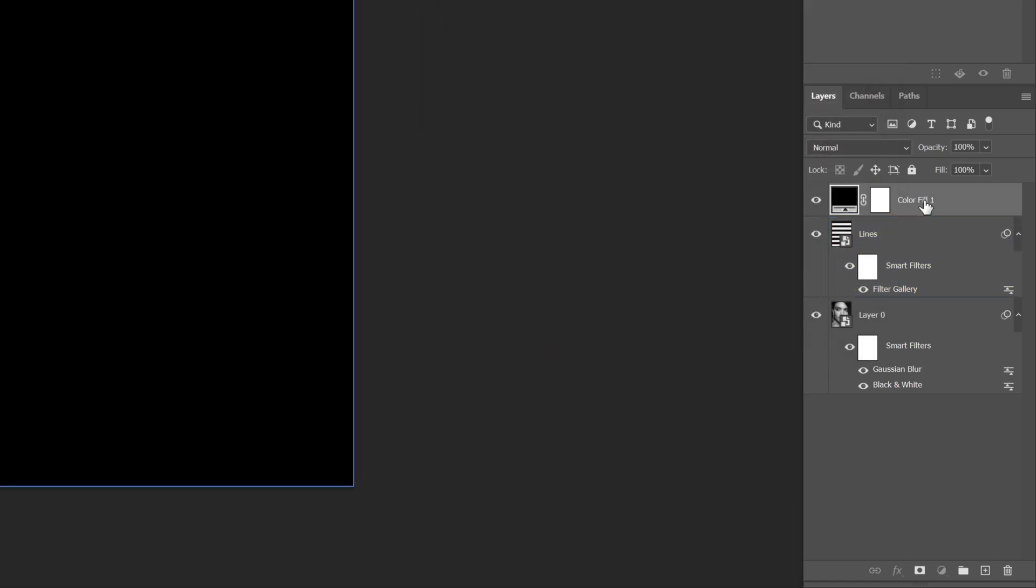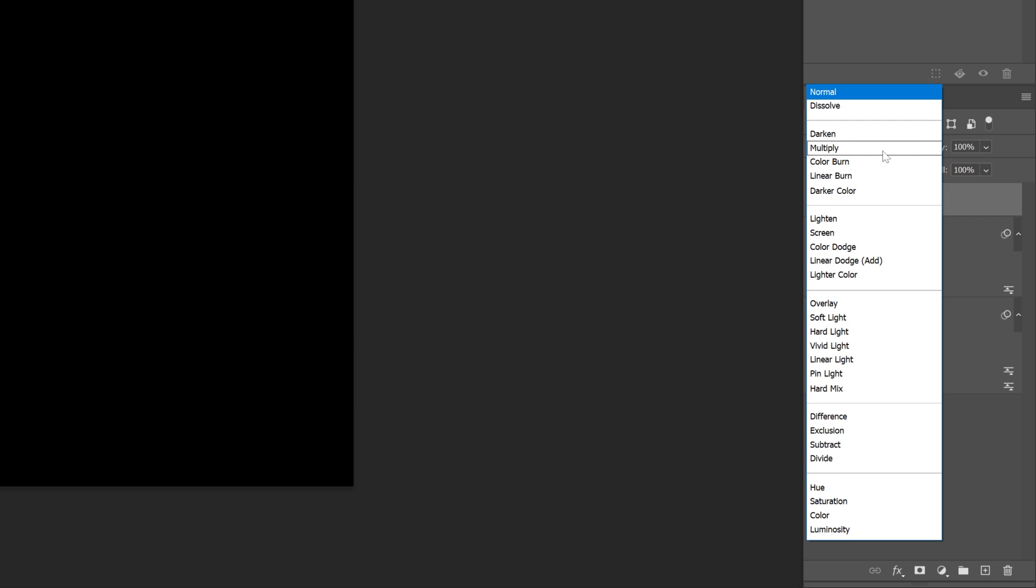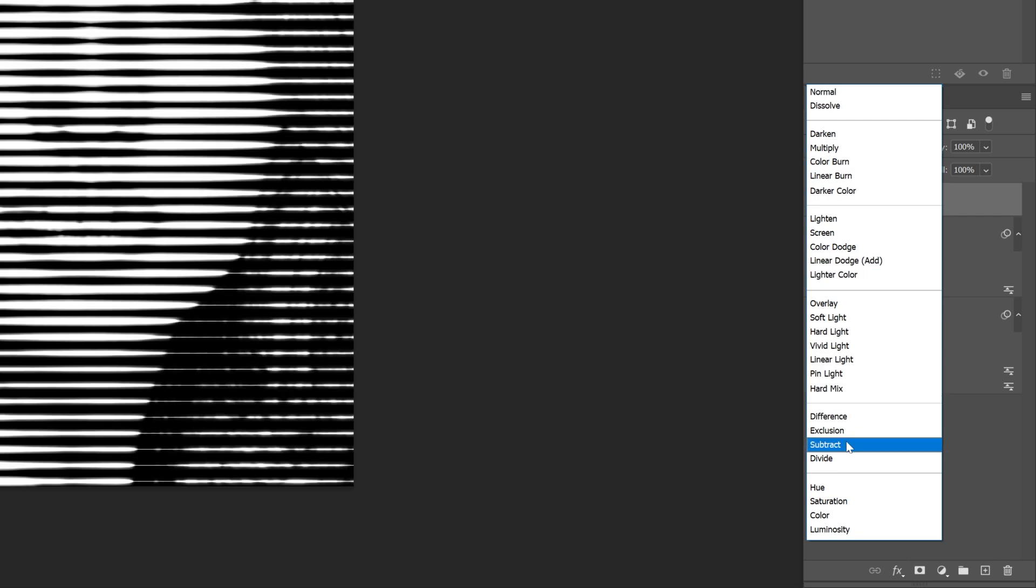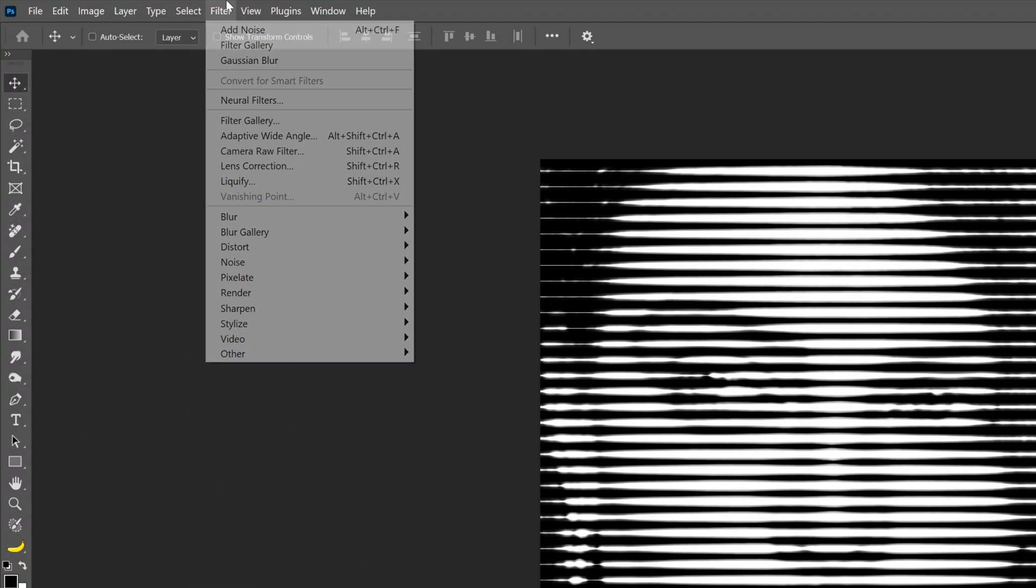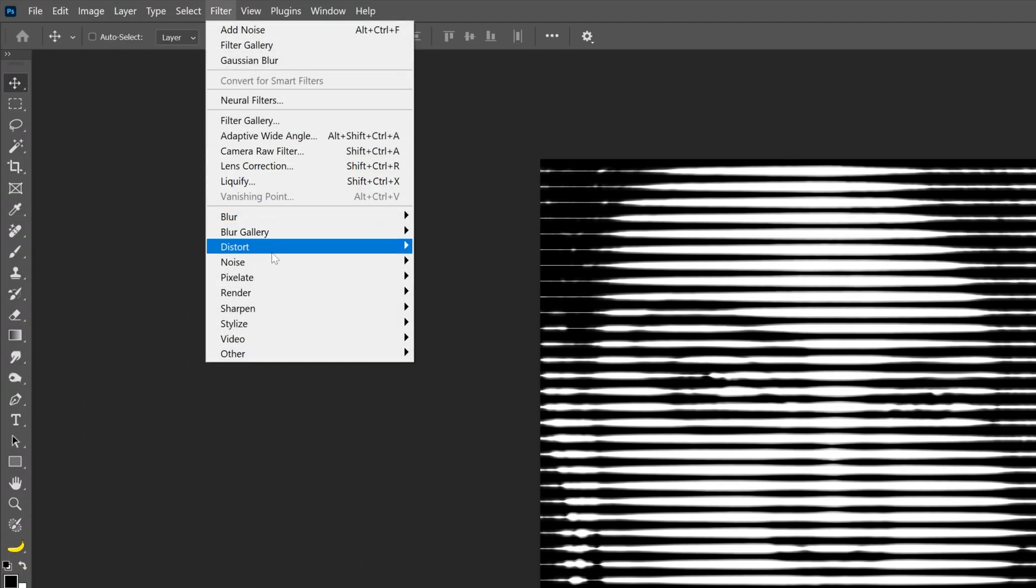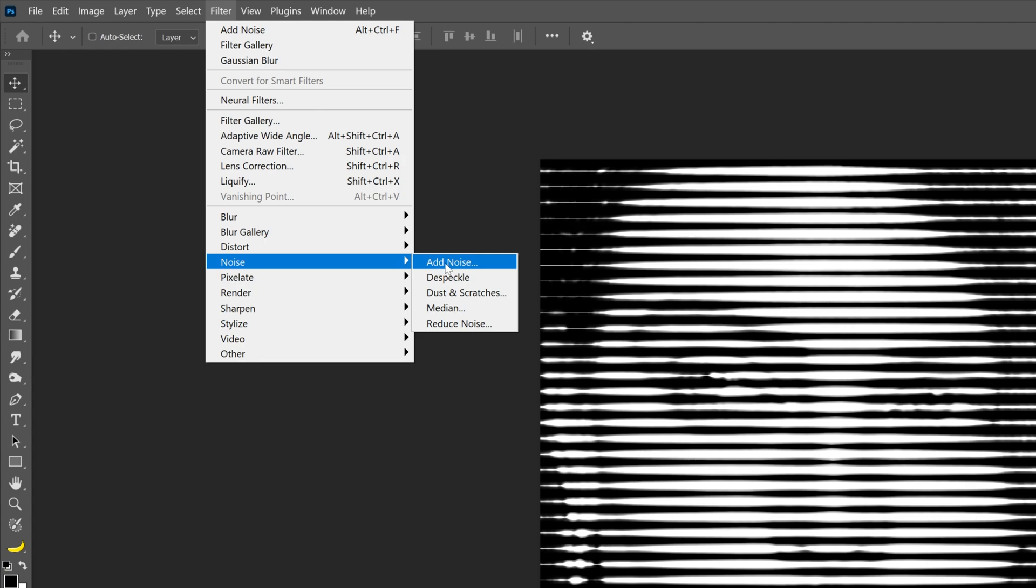Let's go ahead and rename this Noise. And let's change up the Blend Mode, select Subtract. And let's go to Filter, go to Noise, and select Add Noise.